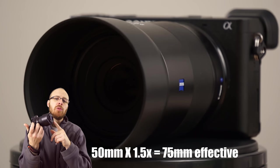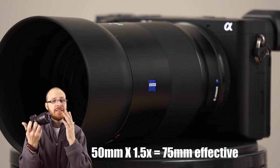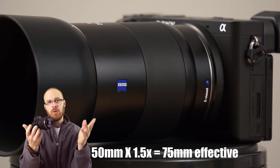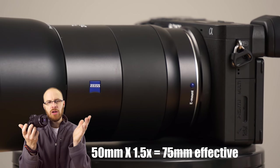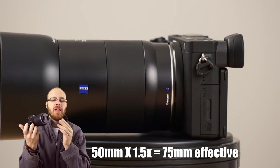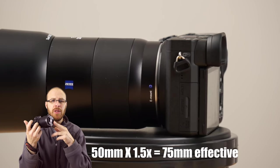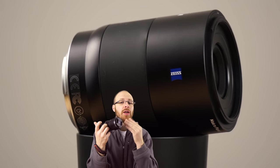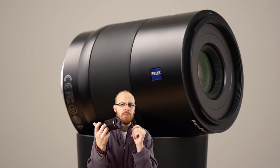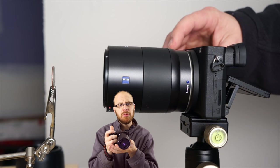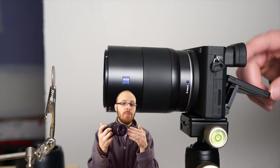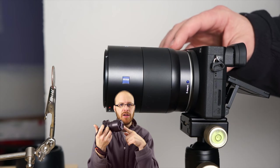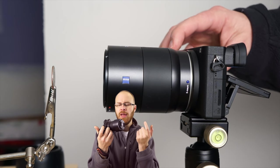So the 50mm works out to an effective 75mm when you factor in the crop factor because it's 50 times 1.5, and then that gives you an effective 75mm. So that's quite a good focal length for macro photography because you have to get very close to your subjects when you're at one-to-one magnification, which is what this lens does.